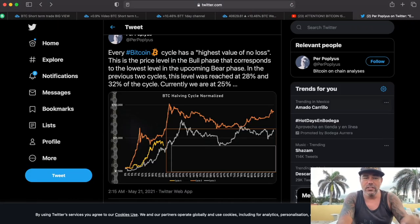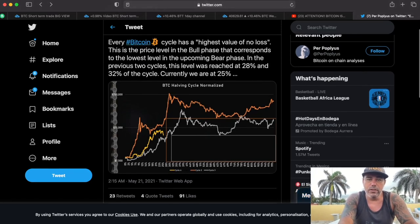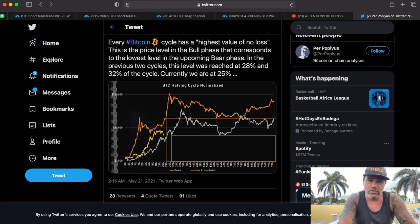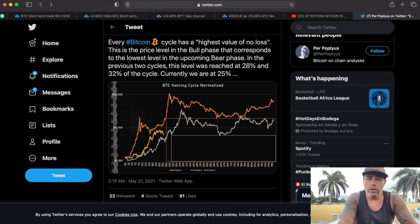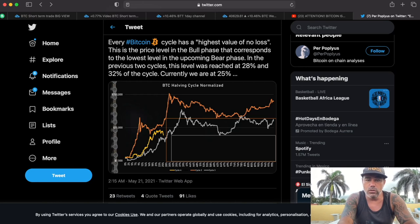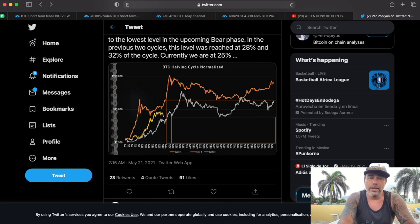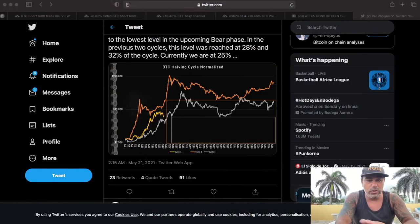This chart I saw today on Twitter: 'Every Bitcoin cycle has a highest value of no-loss.' This is the price level in the bull phase that corresponds with the lowest level in the upcoming bear phase. In the previous two cycles this level was reached at 28% and 32% of the cycle. We are now at 25%, and the $40k level could be the new cycle low — meaning in the future nobody may be able to buy below $40k again.